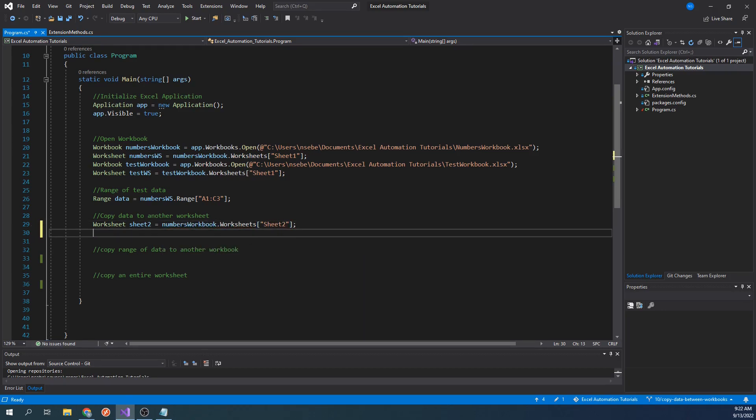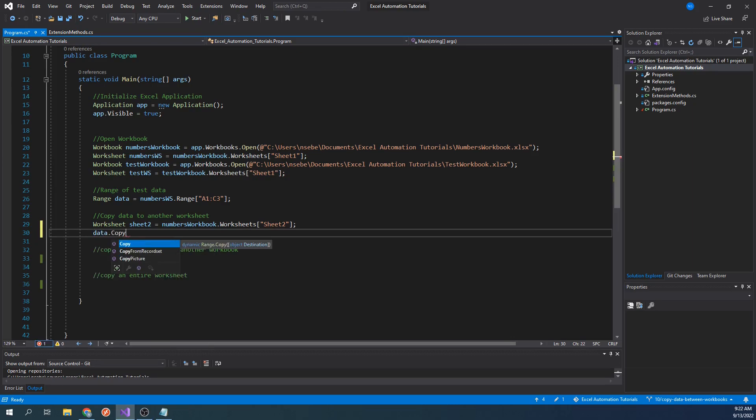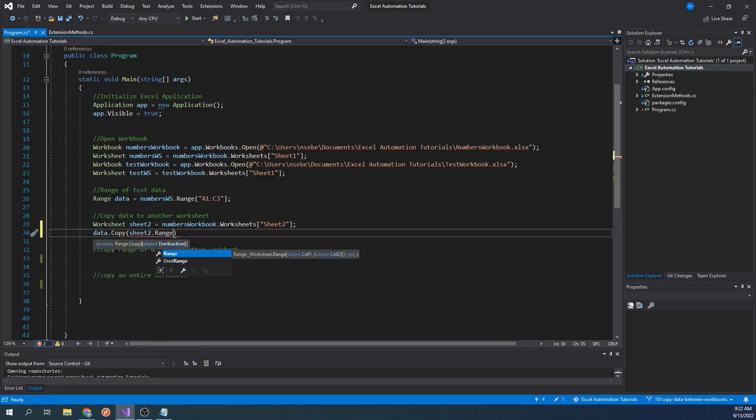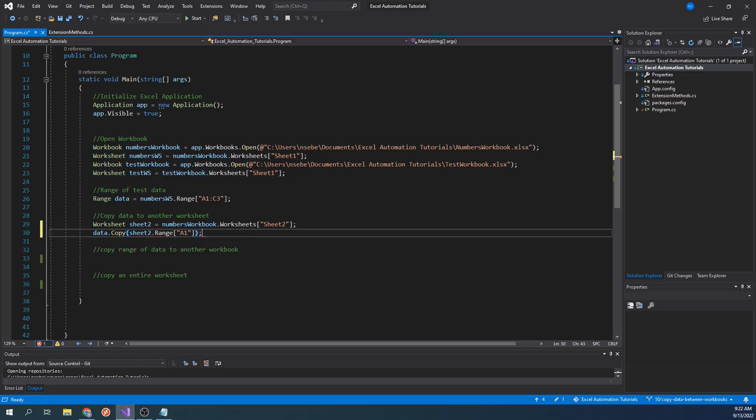To copy the data, let's type data.copy sheet2.range A1. When it comes to specifying the range within the destination worksheet, you only have to set the starting cell. In this case, I've chosen A1.